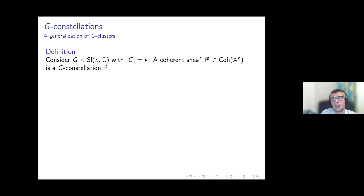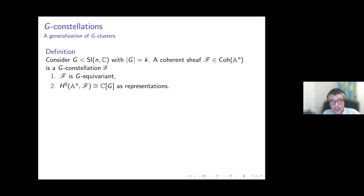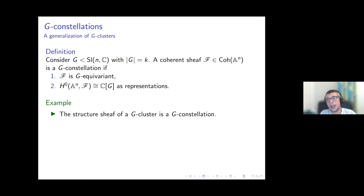To describe all crepant resolutions we need the notion of constellation. We take a finite subgroup of SL(n,C) and say that a coherent sheaf is a G-constellation if: first, the sheaf is G-equivariant; second, the global sections of the sheaf over A^n are isomorphic to the regular representation C[G] as representations — meaning there is a G-equivariant isomorphism of vector spaces.